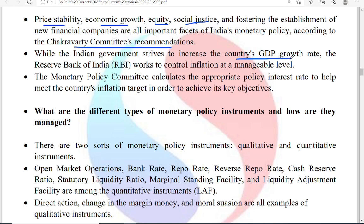We are also trying to increase our country's GDP rate. If any country has GDP growth, it is definitely associated with inflation. It is highly impossible for any country to have GDP growth without the growth of inflation. GDP growth is desirable, but inflation growth is not desirable. That is why RBI works through its monetary policy to control inflation at manageable levels.